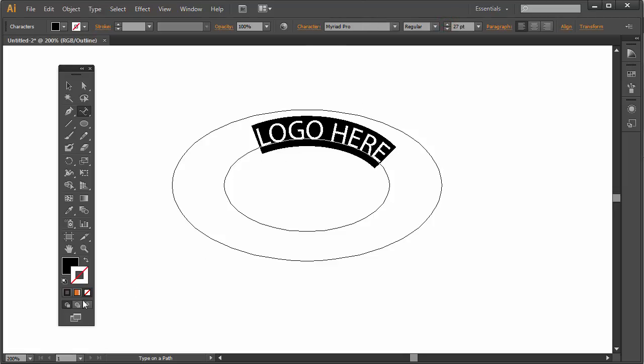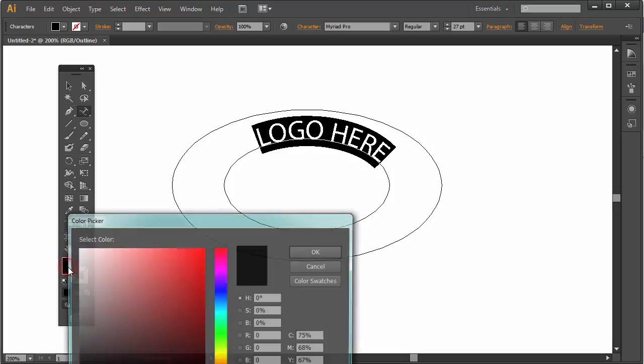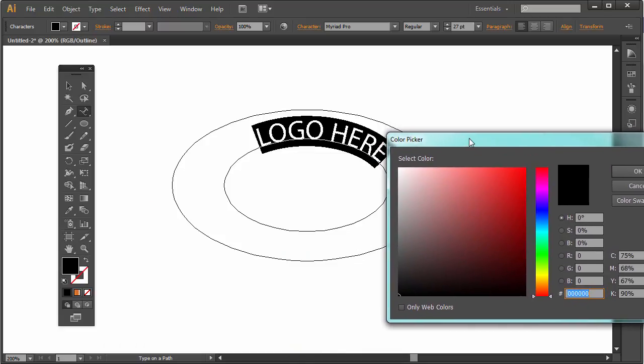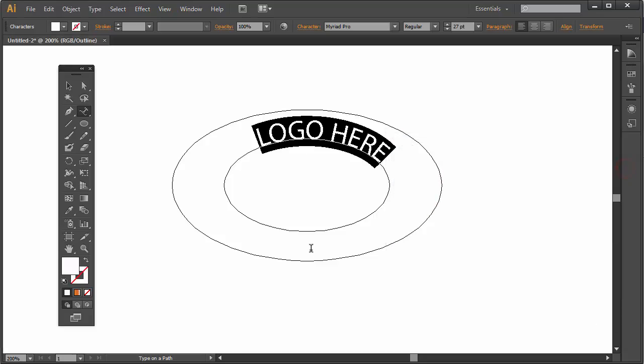Right now the text is black, so I'm going to click on this foreground color and double click on that to get access to the color picker. I'm just going to click and drag up here and select white. Remember we're in outline mode so we don't see any color, but we know the text is white now because that's selected.